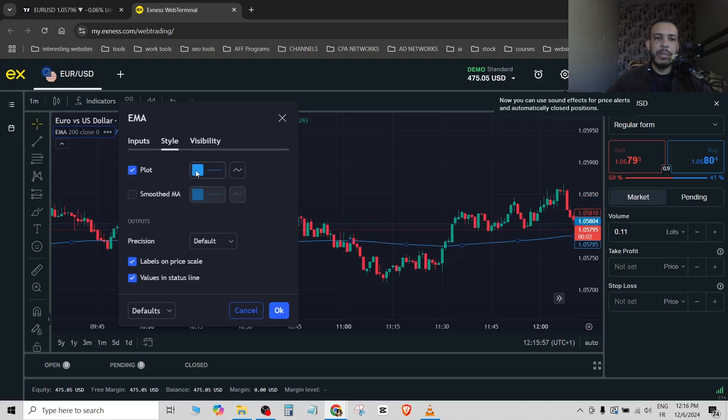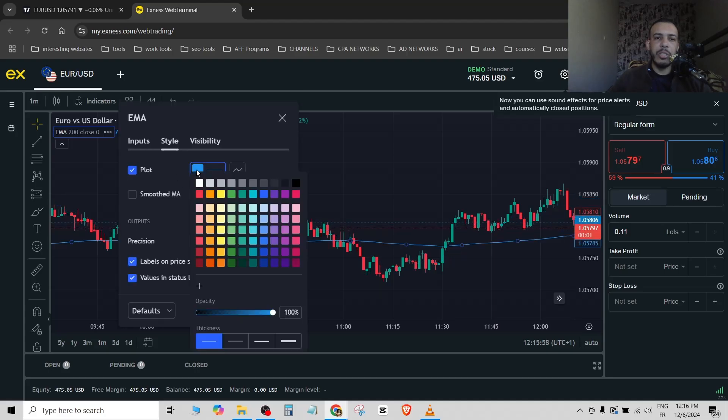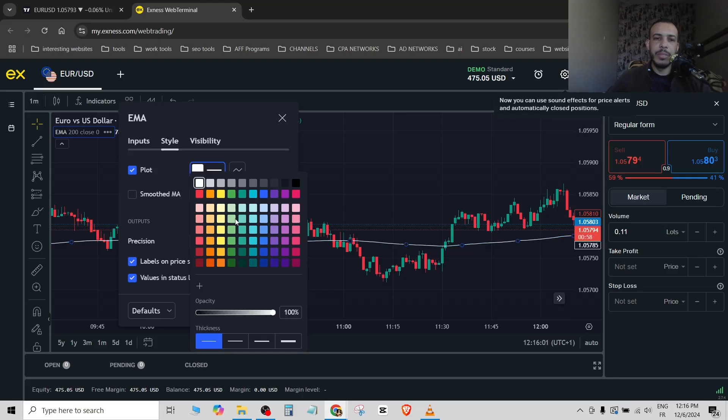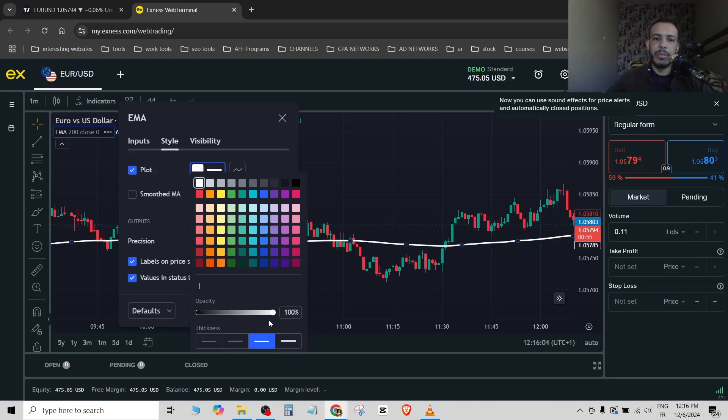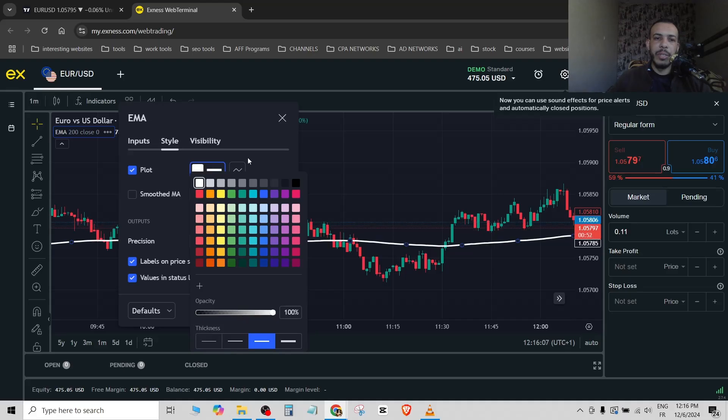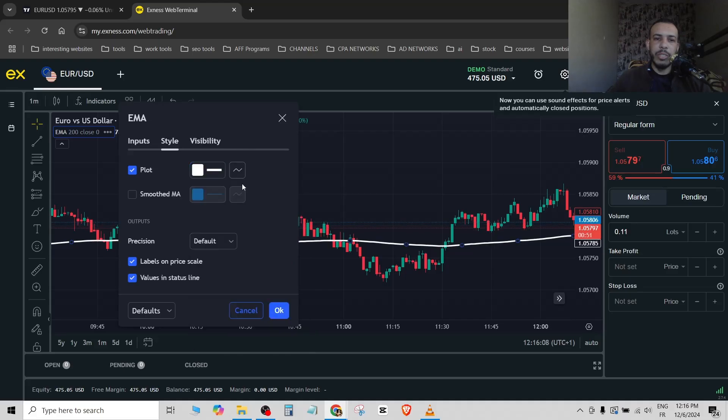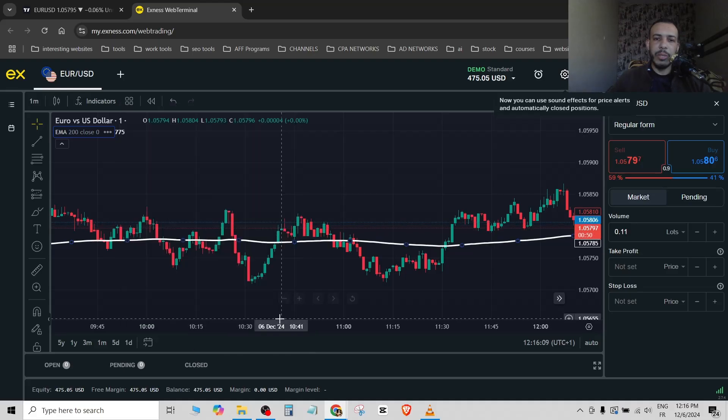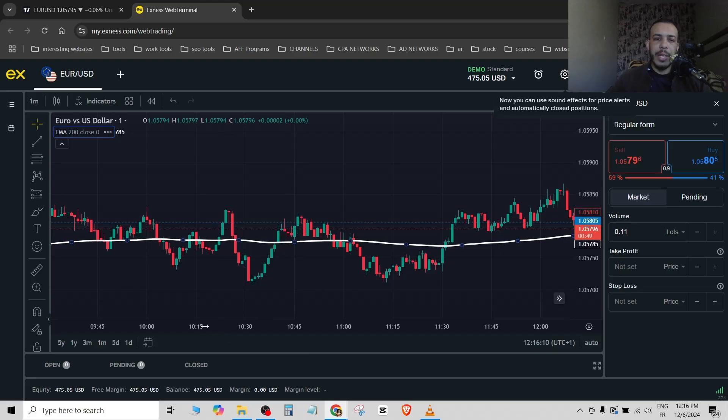From here you can change the color if you want, for example white, and you can change also the thickness. You can also change the opacity if you want. After you finish, just click on OK.